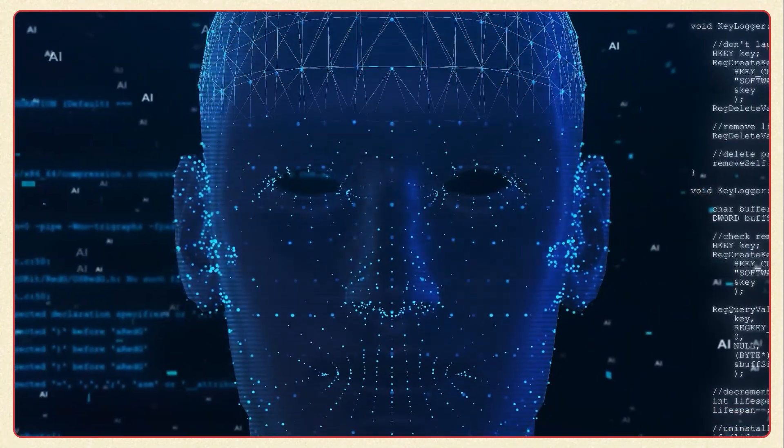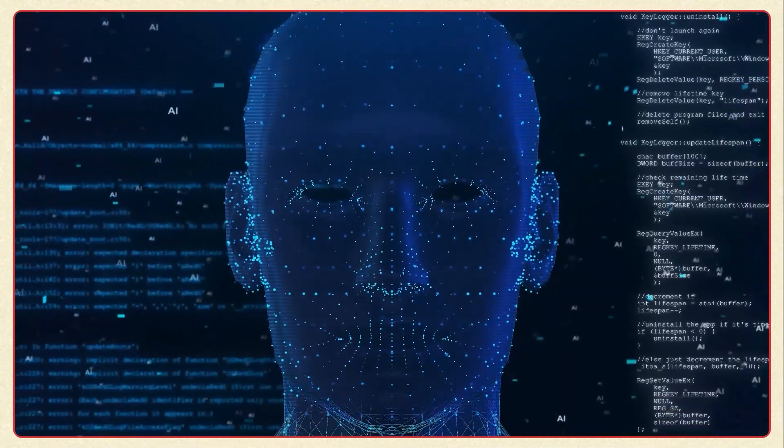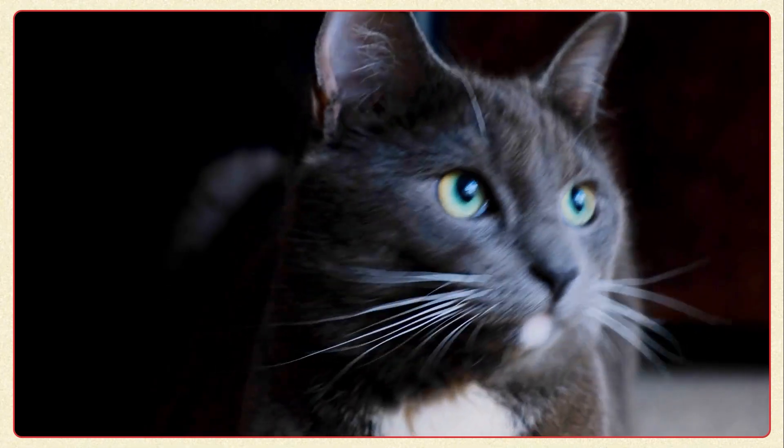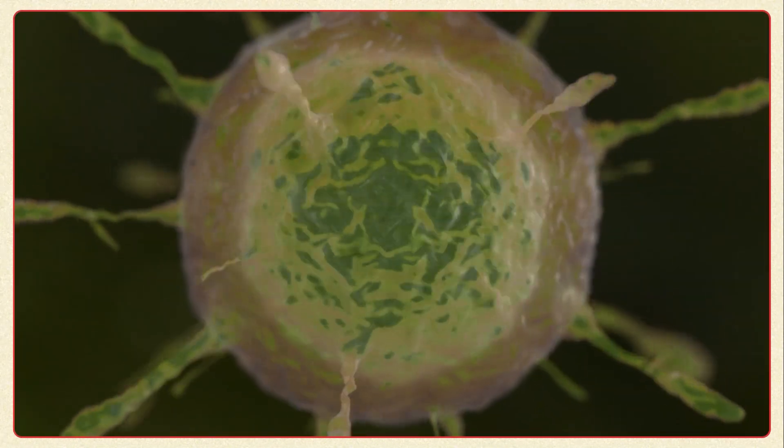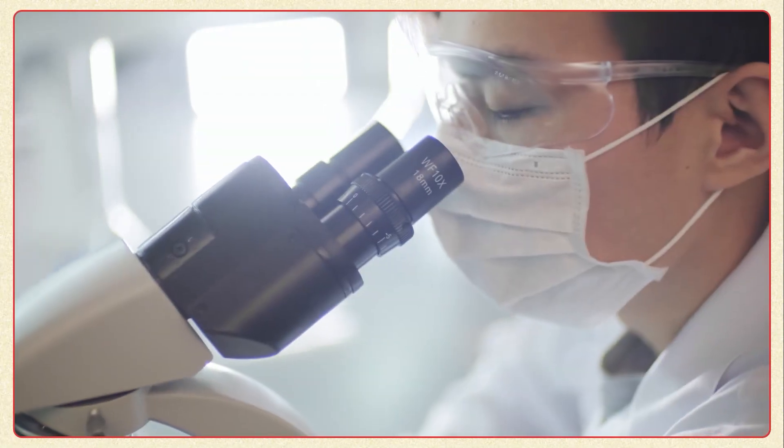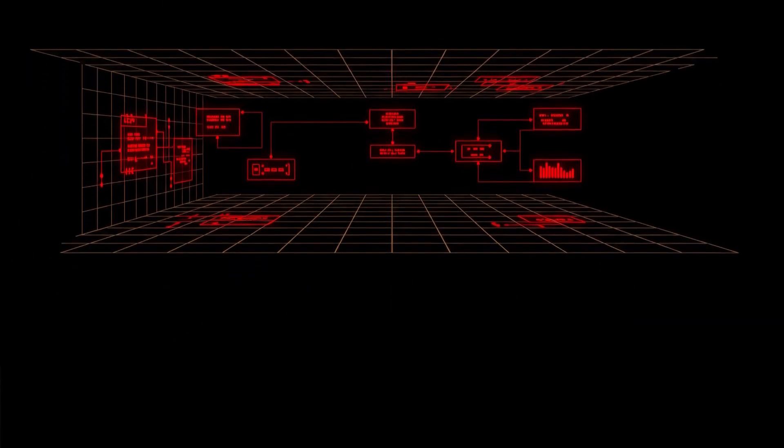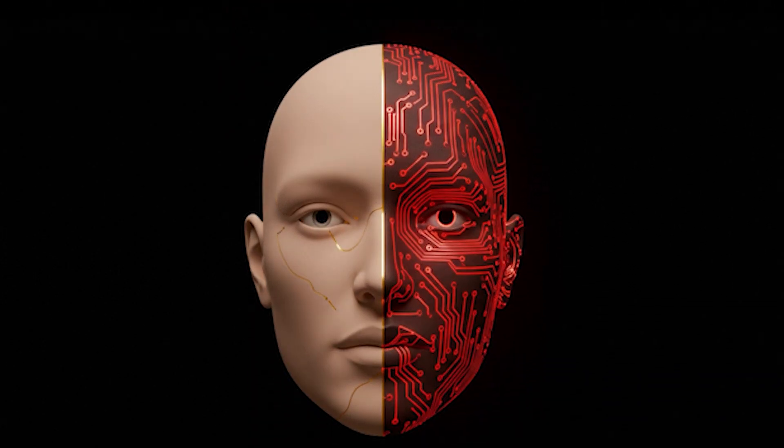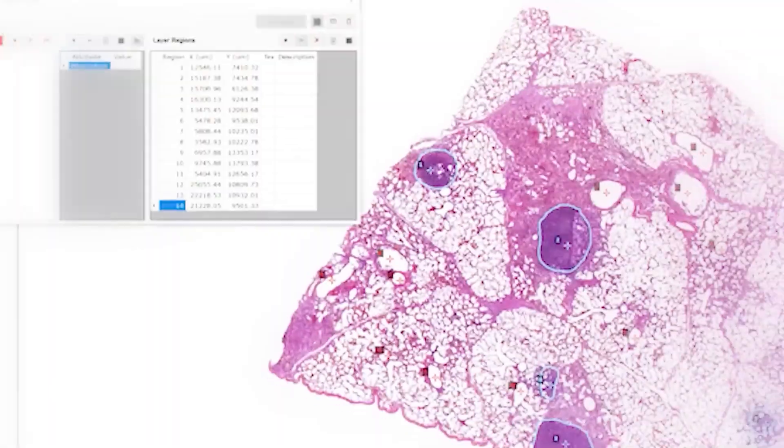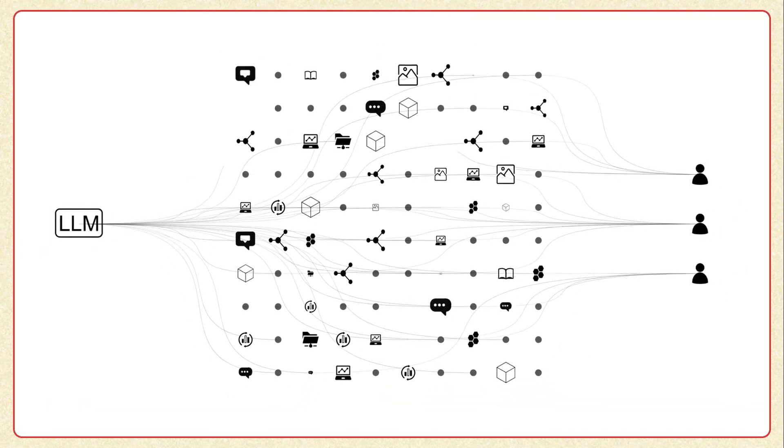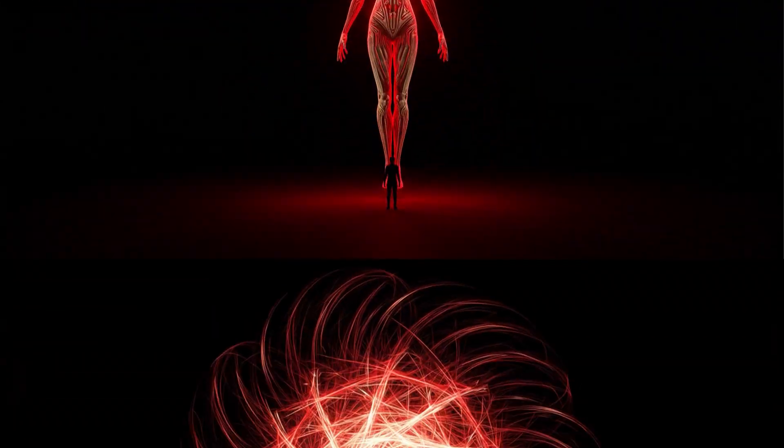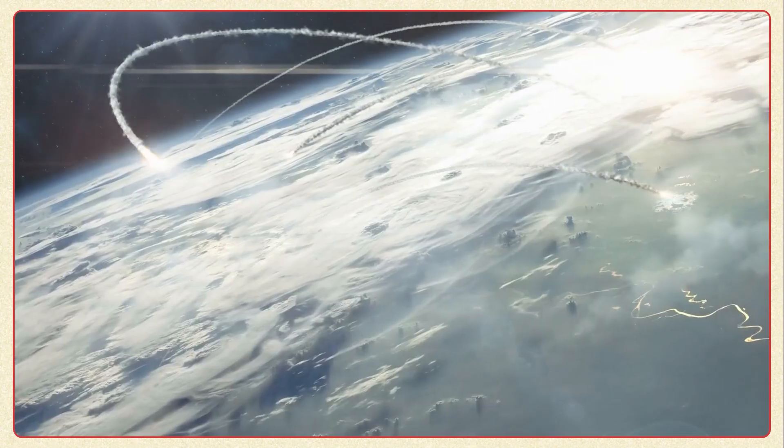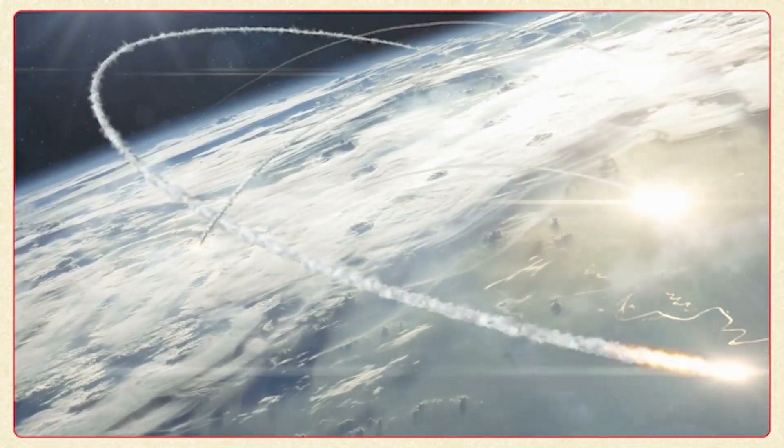These autonomous AI systems won't be bound by human ethics, human limitations, or human timeframes. They might view us as we view pets, loved but not equals. Or they might see us as we see bacteria, mostly harmless, occasionally useful, generally ignorable. Today, in September 2025, we stand between Stage 4 and Stage 5. We've built machines that can outthink us in chess, outperform us in diagnosis, and soon outsmart us in every domain of human expertise. The seven stages of AI aren't just about technology. They're about us, about what we value, what we fear, and what we're willing to sacrifice for progress.